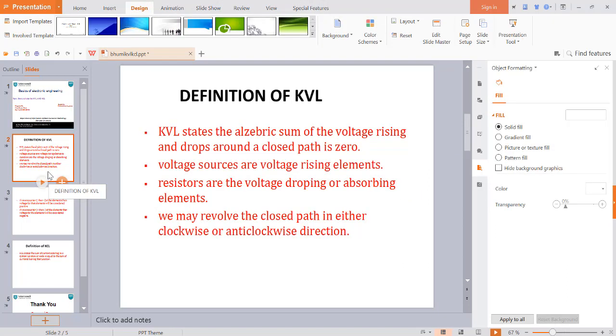Now we will learn Kirchhoff's Voltage Law. KVL states the algebraic sum of voltage rising and drops around a closed path is zero. Voltage sources are voltage rising elements. Resistors are the voltage dropping or absorbing elements. We may revolve the closed path in either clockwise or anticlockwise direction.